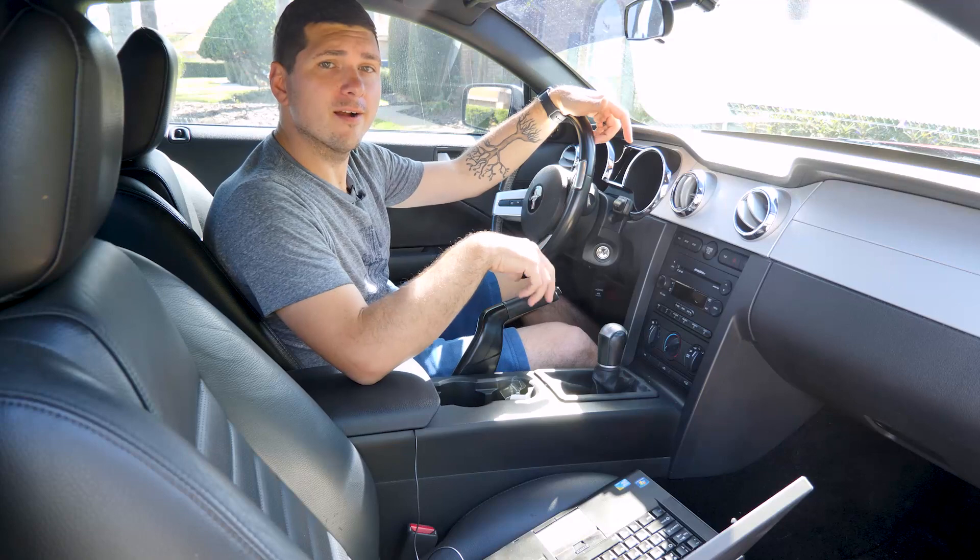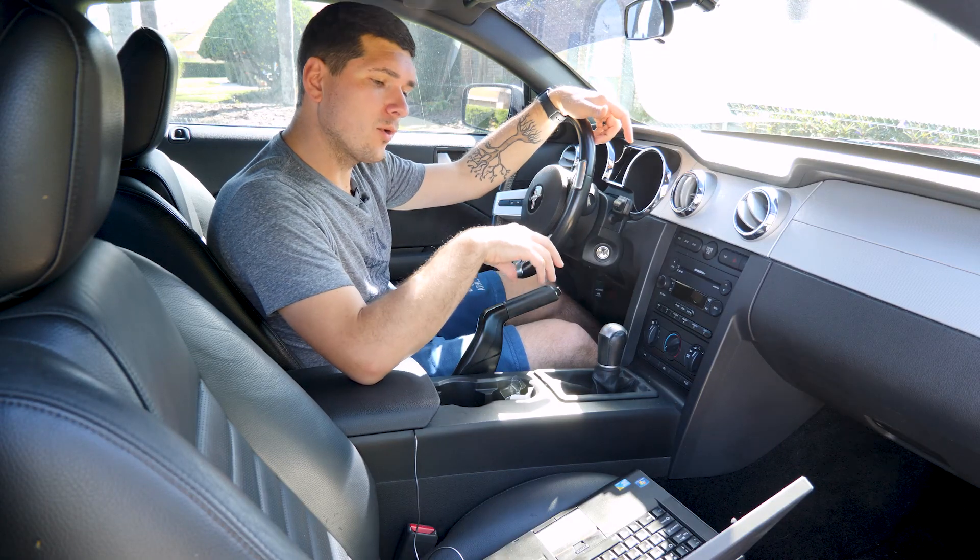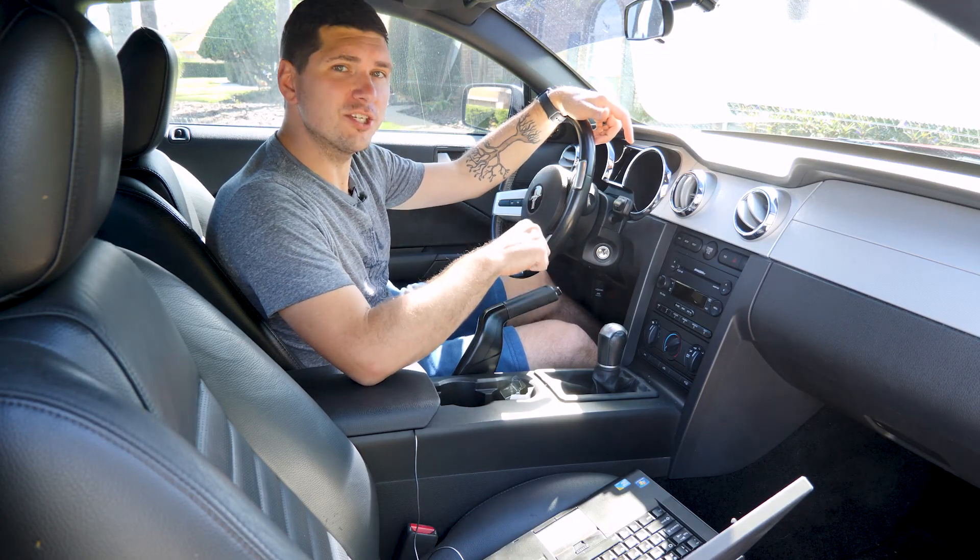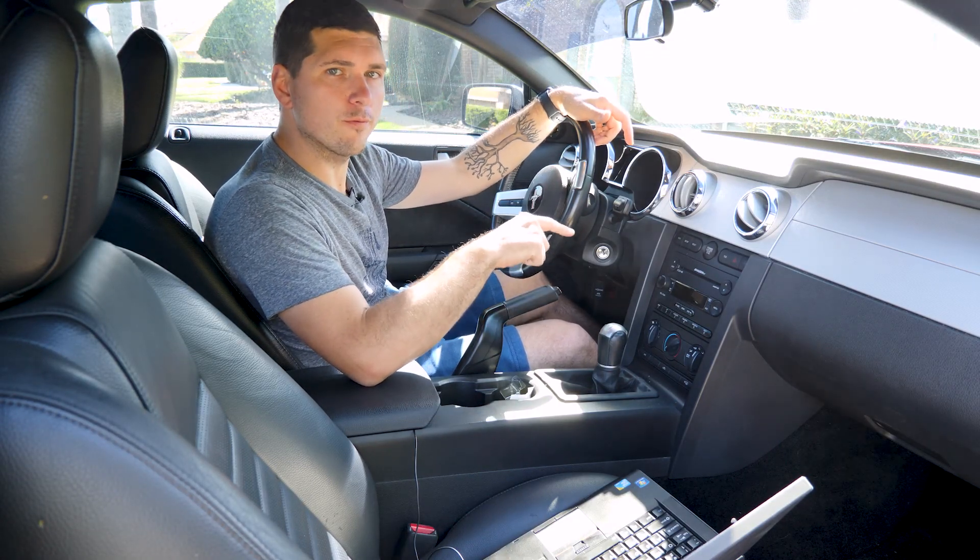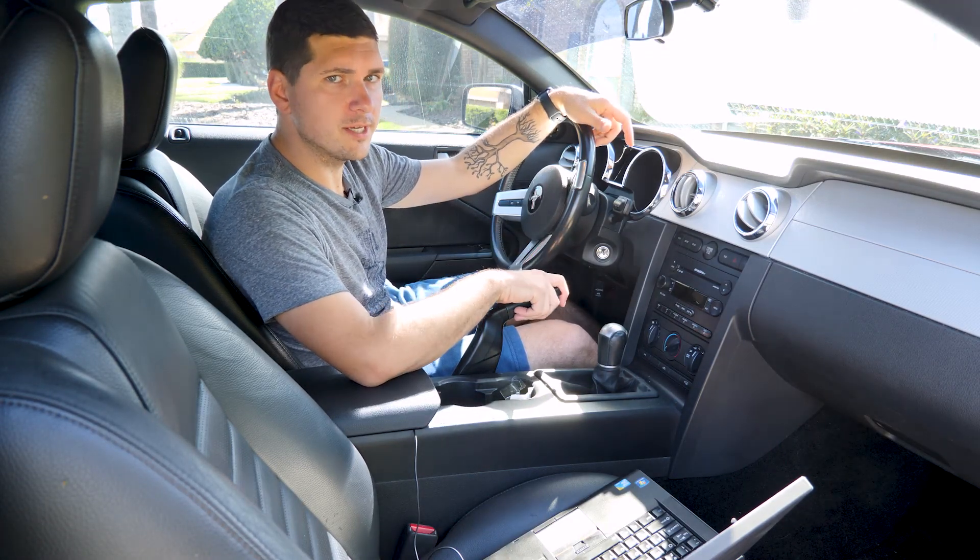Hey there, RyTheCarGuy here and today we are going to program an additional key for the Ford Mustang GT.